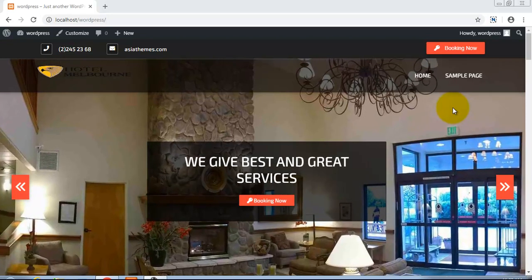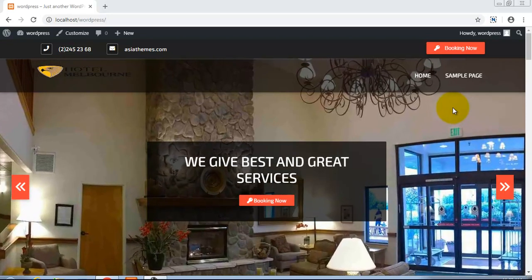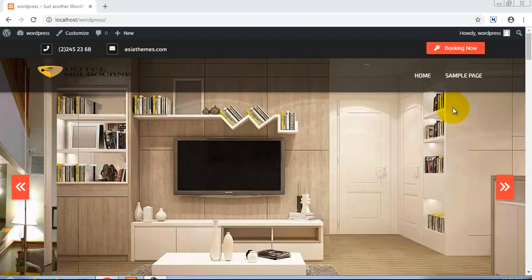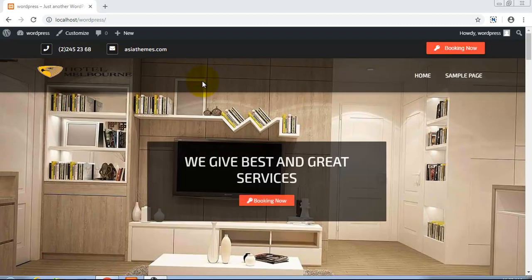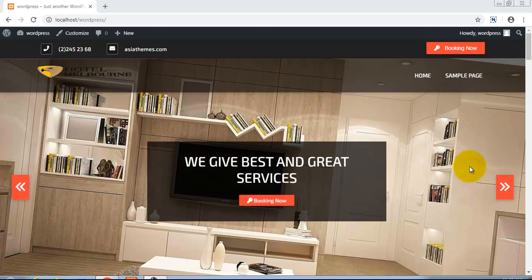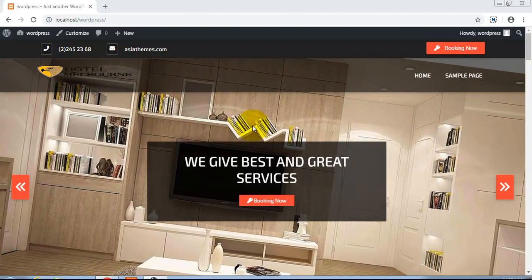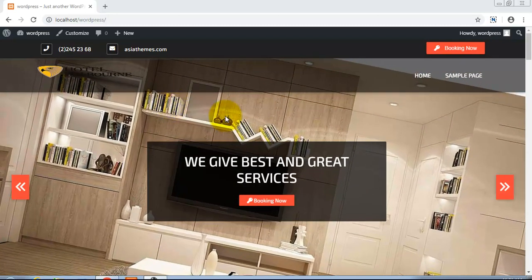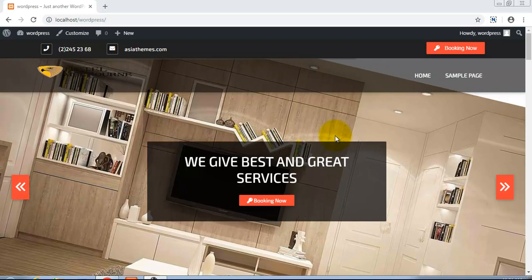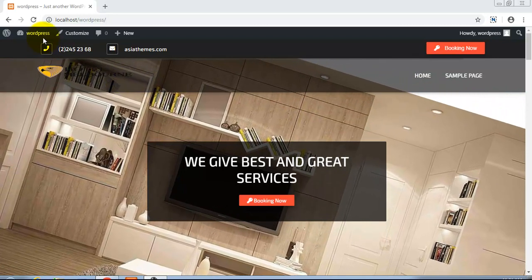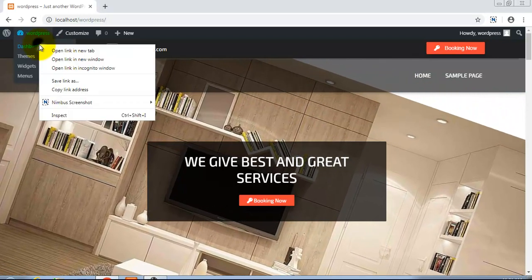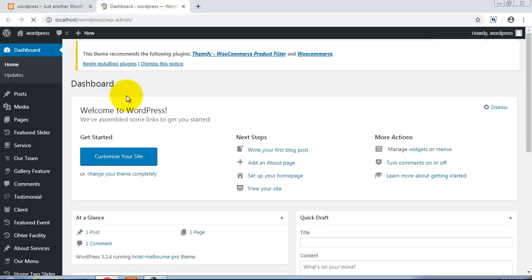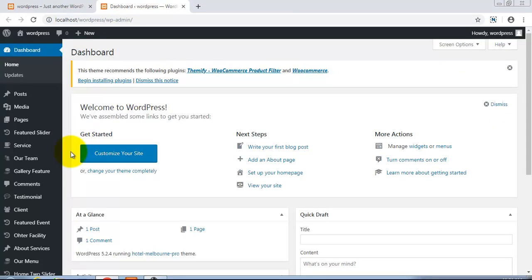Hello, good morning friends. In this video tutorial we will learn how to add slide images in the theme Hotel Melbourne Pro. Here we have this theme Hotel Melbourne Pro and we have installed version 1.7 of the theme.